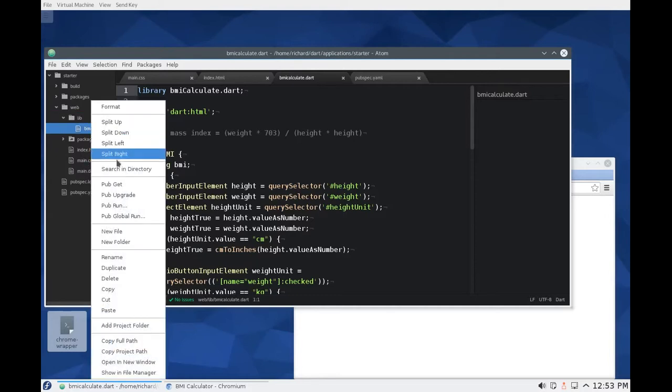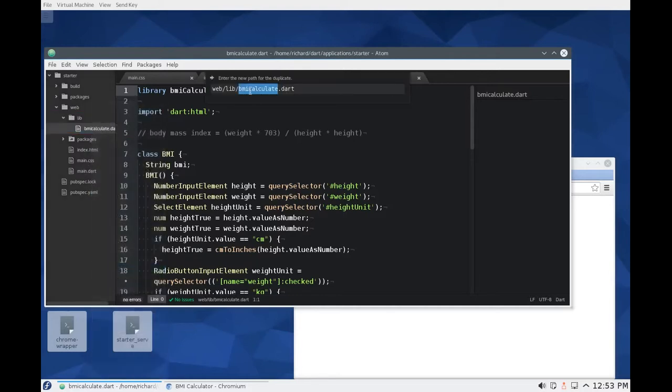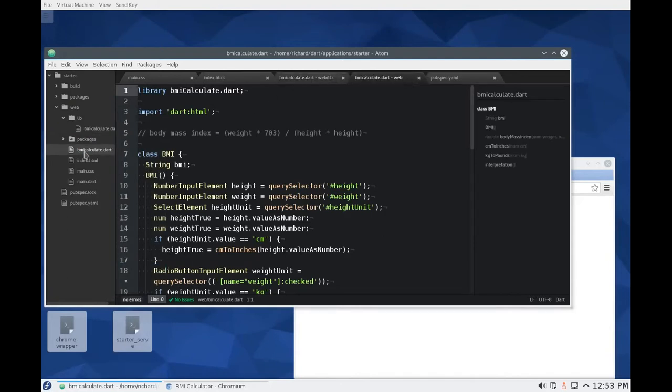So I'm going to right click duplicate. And instead of lib slash, I'm going to put it directly under web slash BMI calculate dot dart. So it'll be right there. It's just copied.